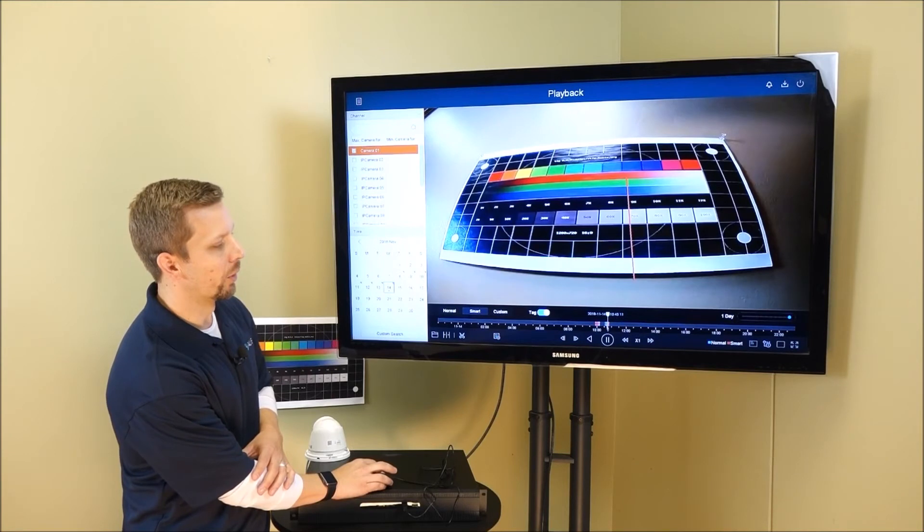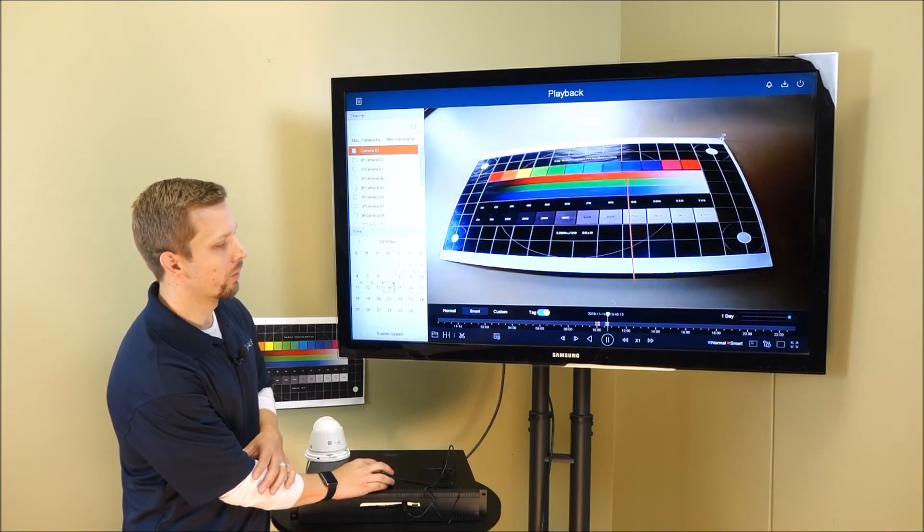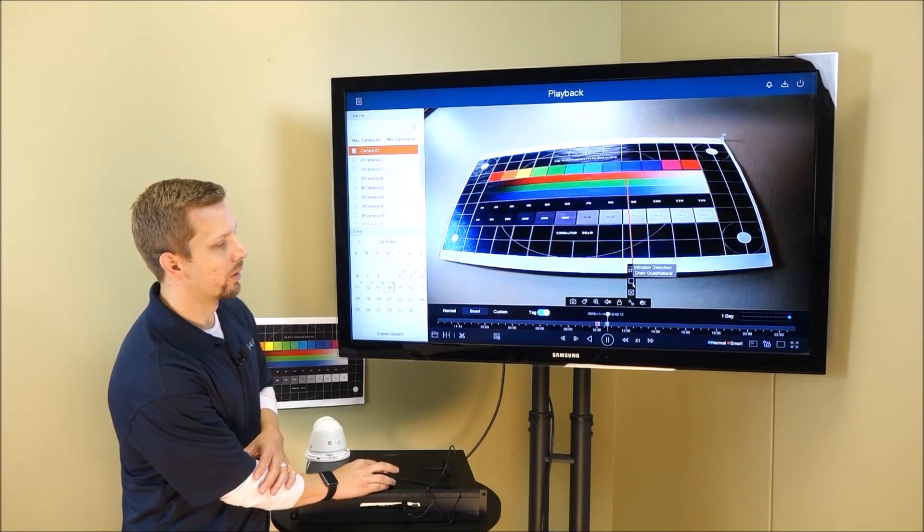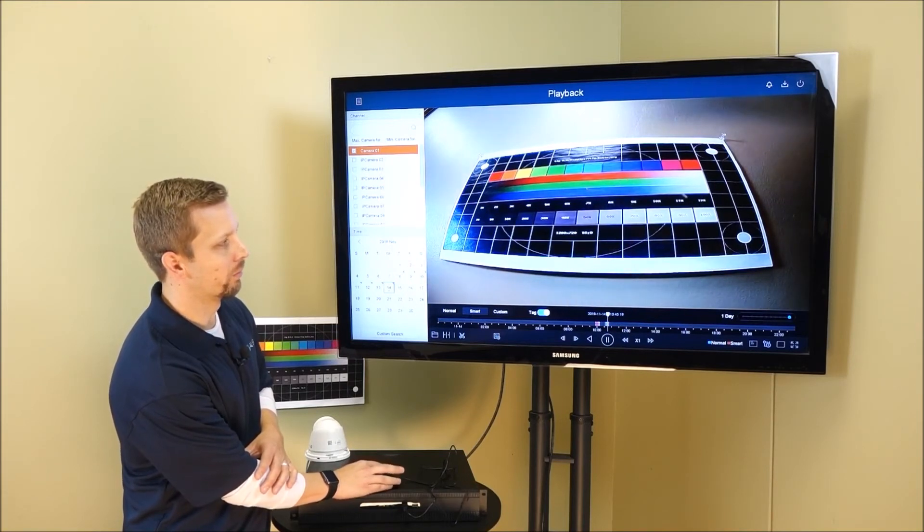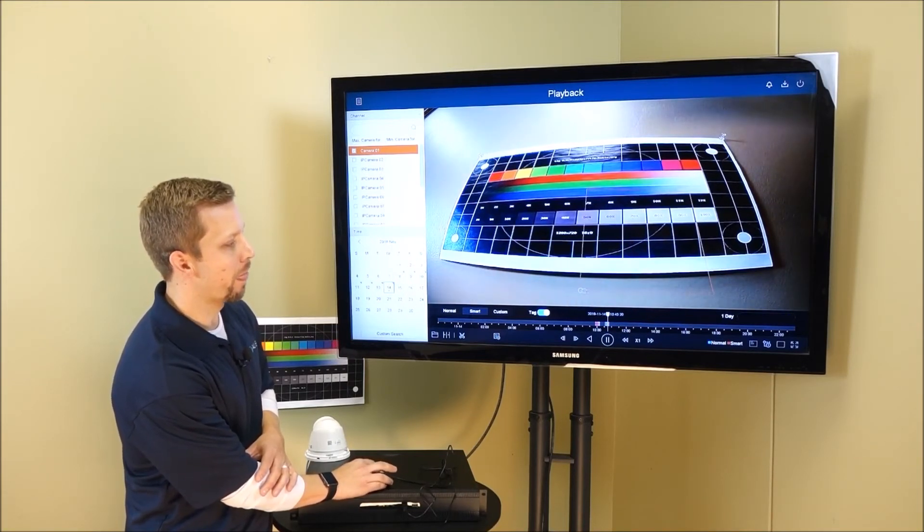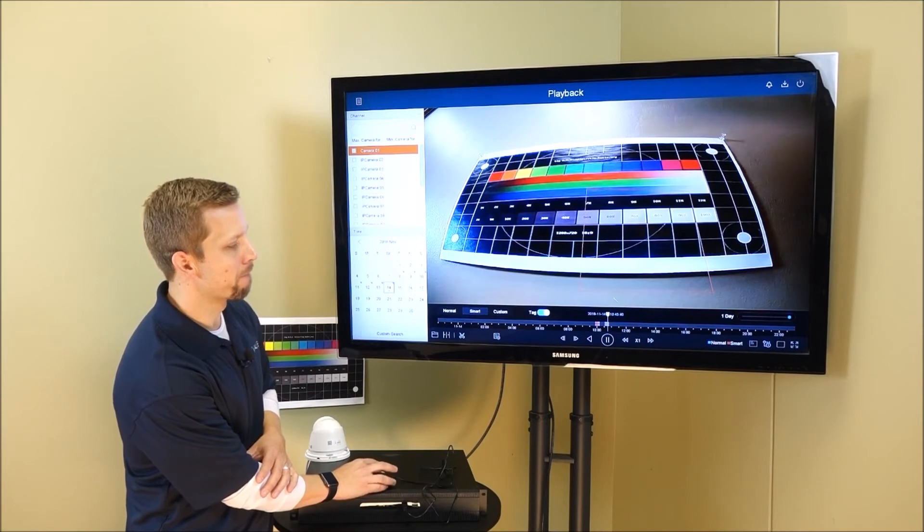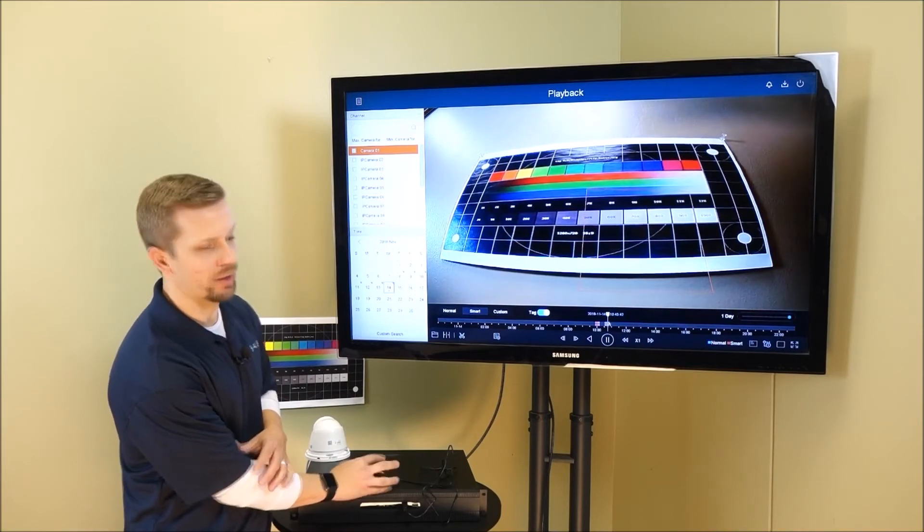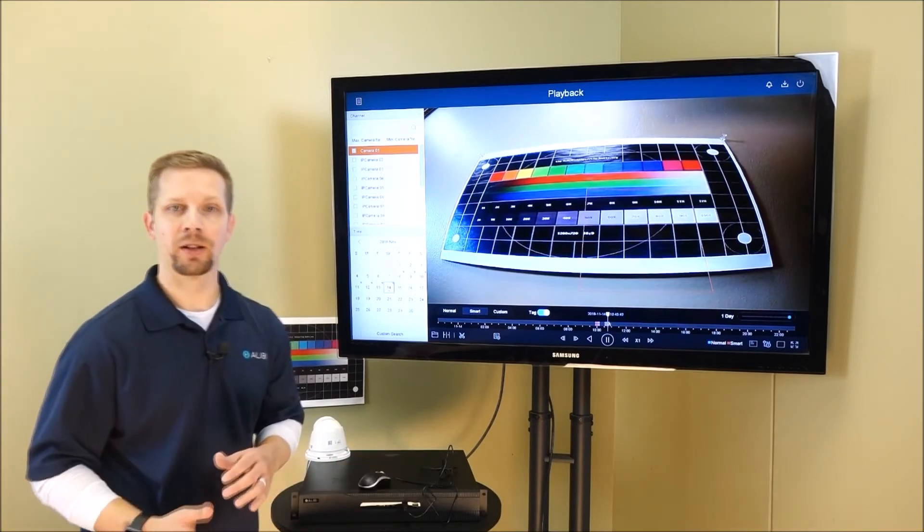And you'll notice the icon changed. Or we can choose to draw an intrusion zone if objects were actually to intrude in this area, and it will help change that timeline event.